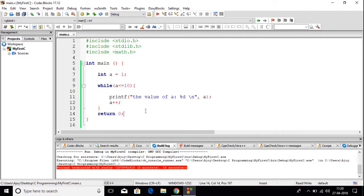By using while loop we can make our code shorter. I hope you understood the concept of while loop. That's it for this video — thanks for watching. If you like this video don't forget to hit the like button and subscribe to the channel for more programming videos like this.